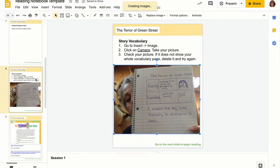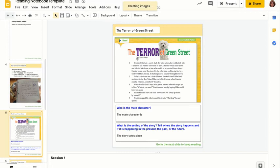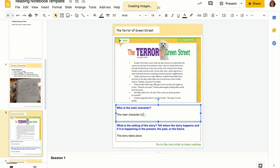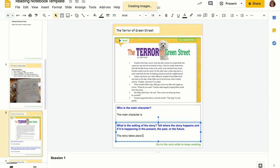Your first job is to put your story vocabulary on this page. When you are done, go on to the next slide and you will begin reading Terror of Green Street. As you read, notice the reading guide below — there are two questions you need to answer in complete sentences using the provided sentence starters. The first question asks who is the main character, and you answer using 'The main character is...' The second question asks what is the setting of the story, and you use 'The story takes place...' — then put your cursor at the end and type your answer.